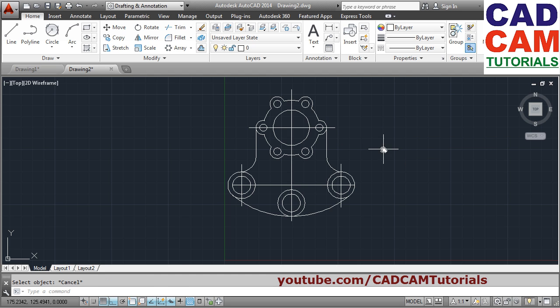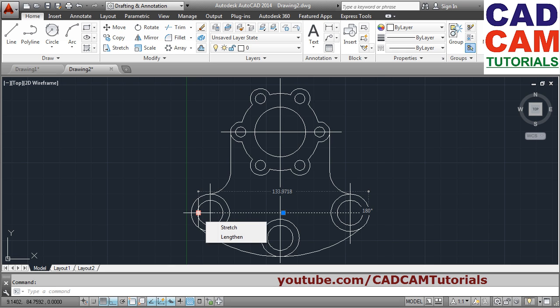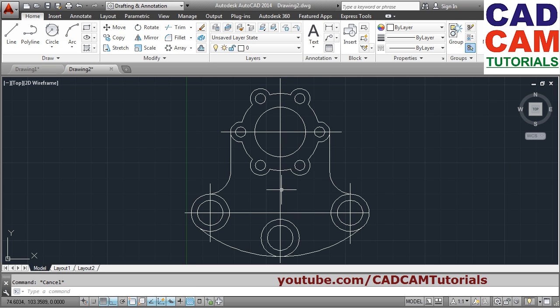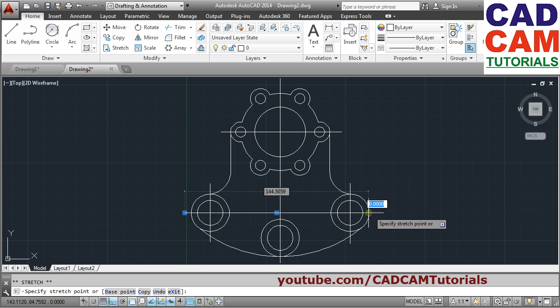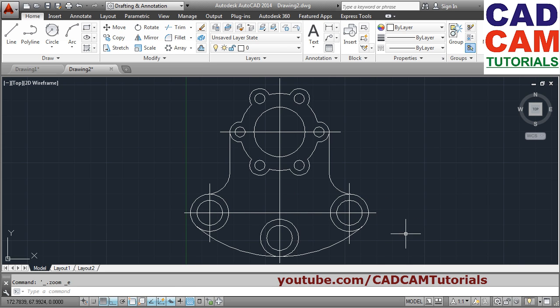Press Escape to come out. In this way the second object is also created. We can extend this line by clicking on it, clicking on the grip, pulling it outside, clicking there, and pressing Escape to come out. Same way here also — click, escape. In this way this object is created. Thanks for joining — we will stop here.